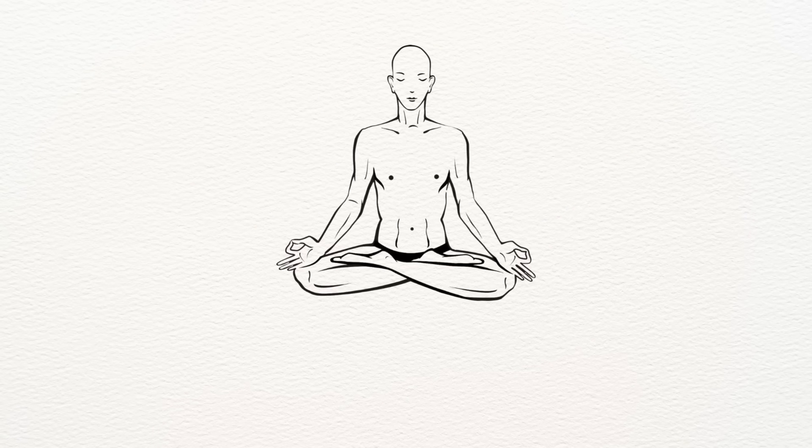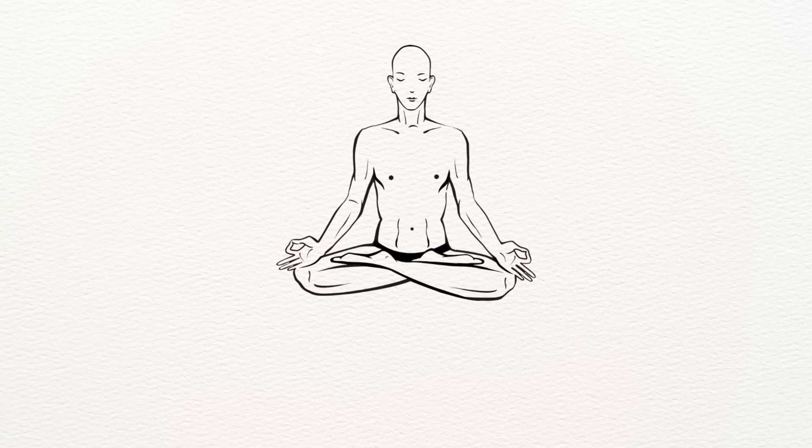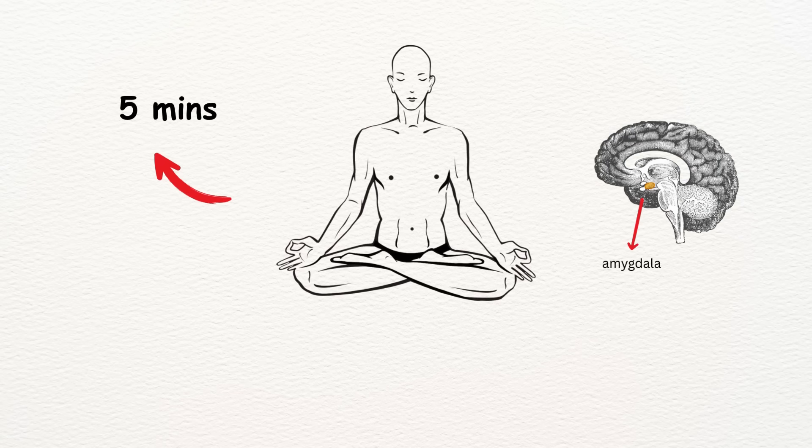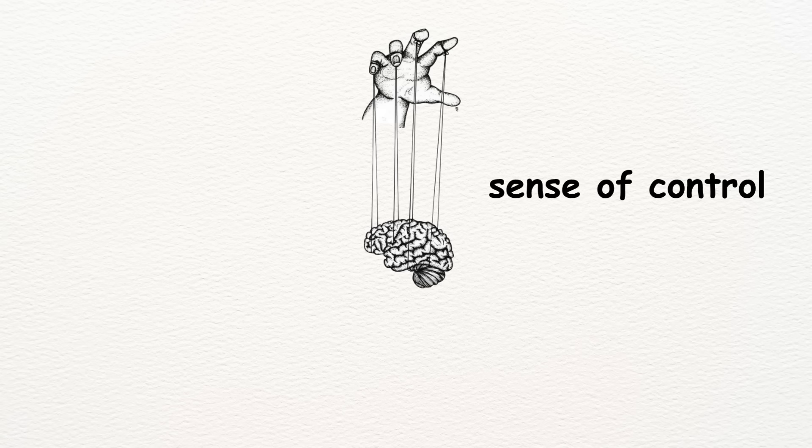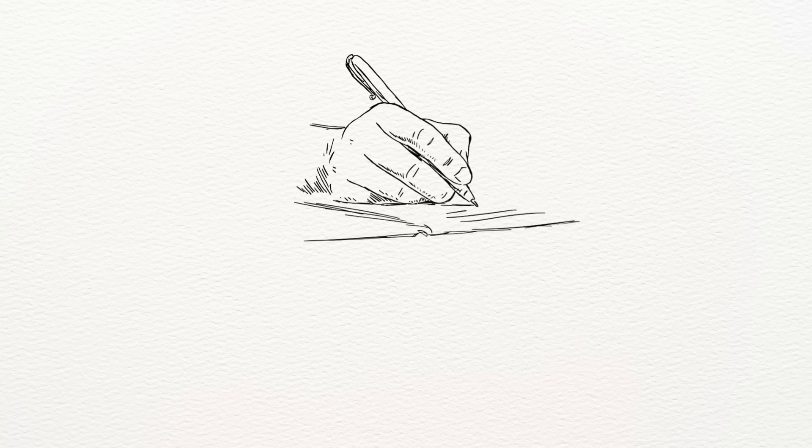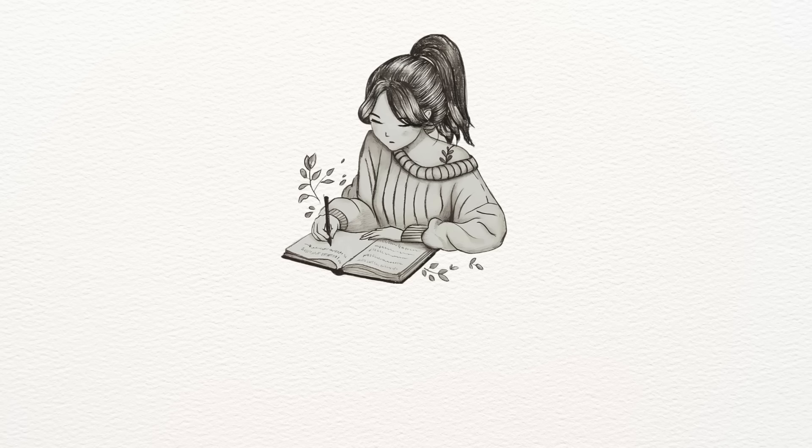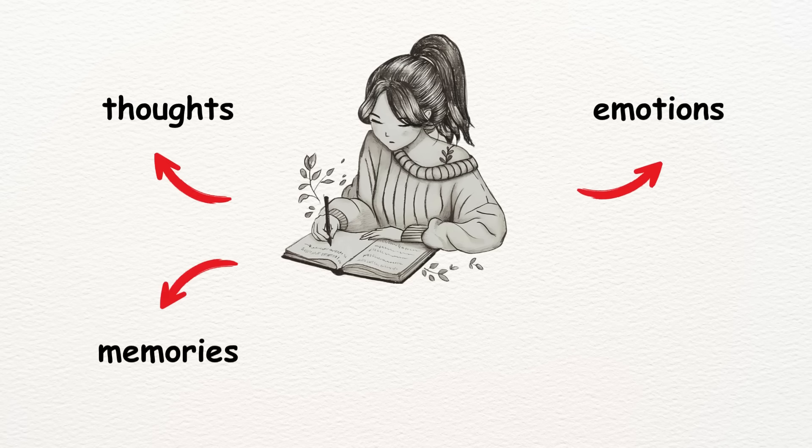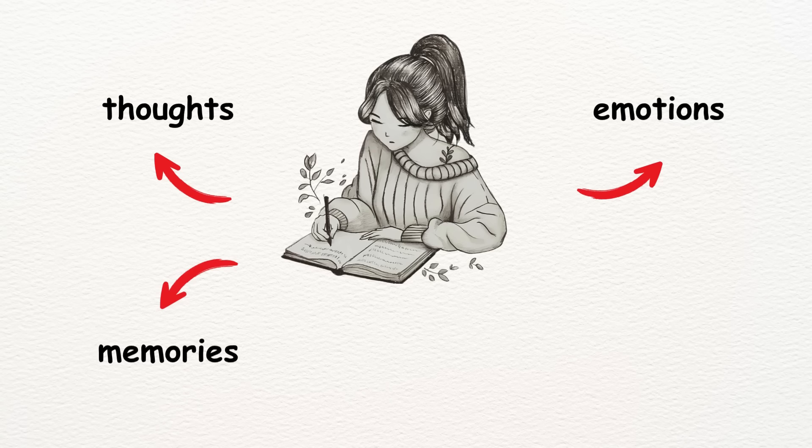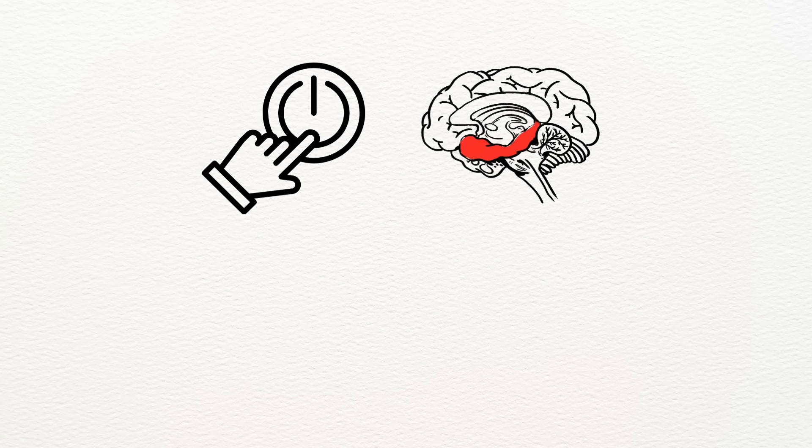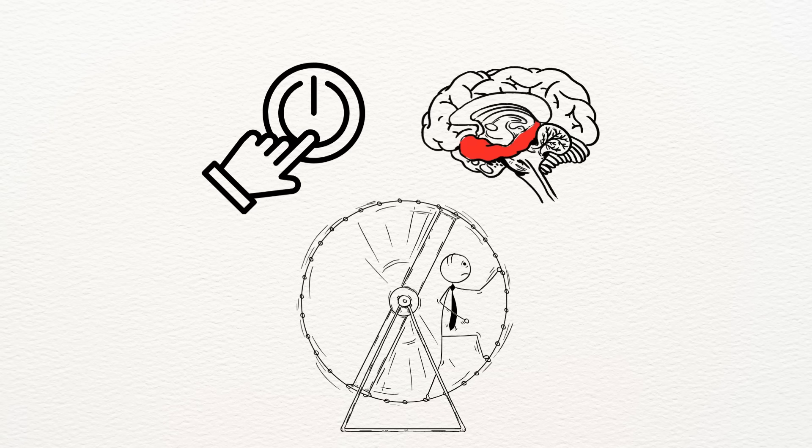Start with mindfulness meditation. Even five minutes a day can calm the overactive amygdala and strengthen the prefrontal cortex, giving you back a sense of control. Writing exercises are powerful too. Journaling your thoughts, emotions, or memories can help reactivate the hippocampus and begin to soften the trauma loop.